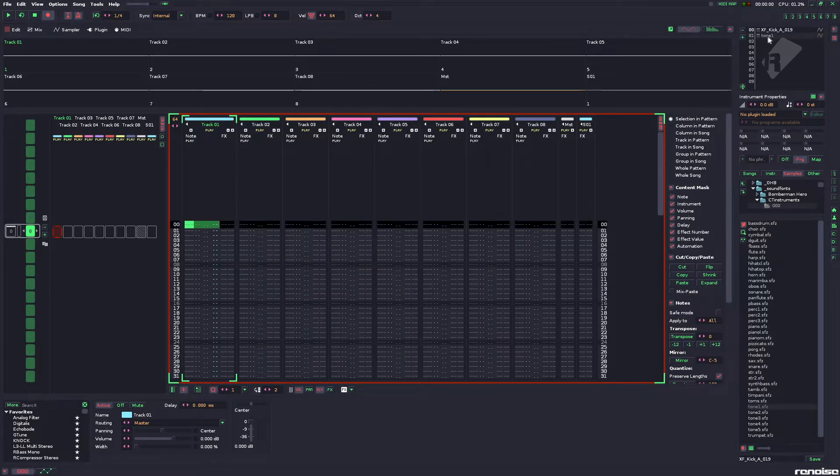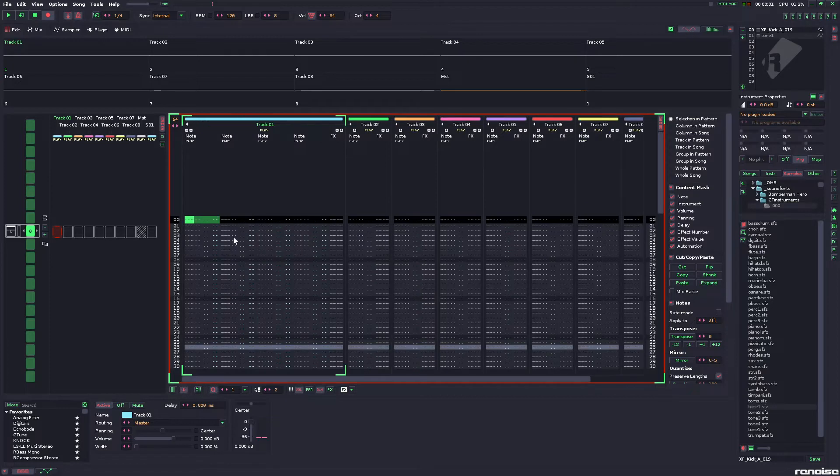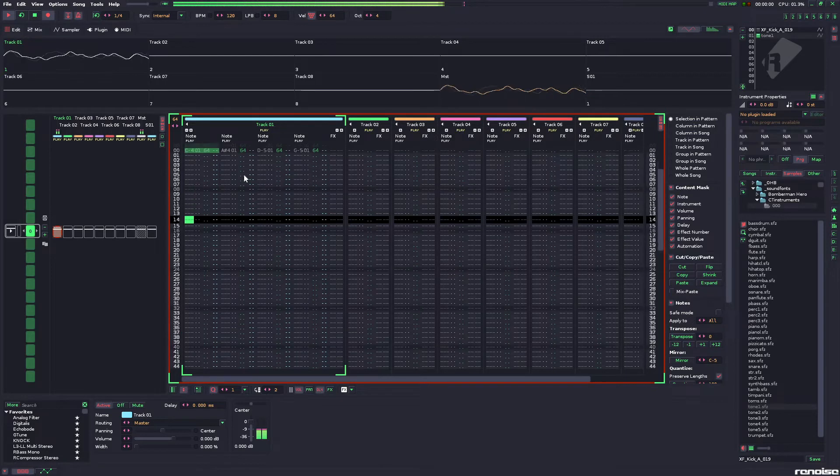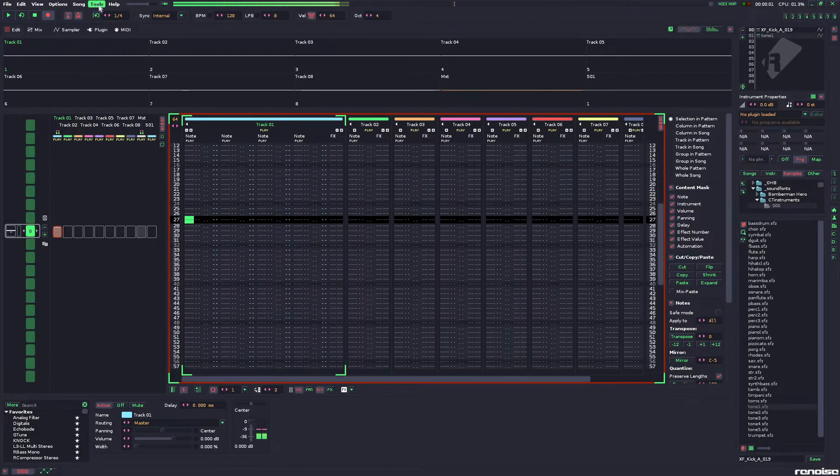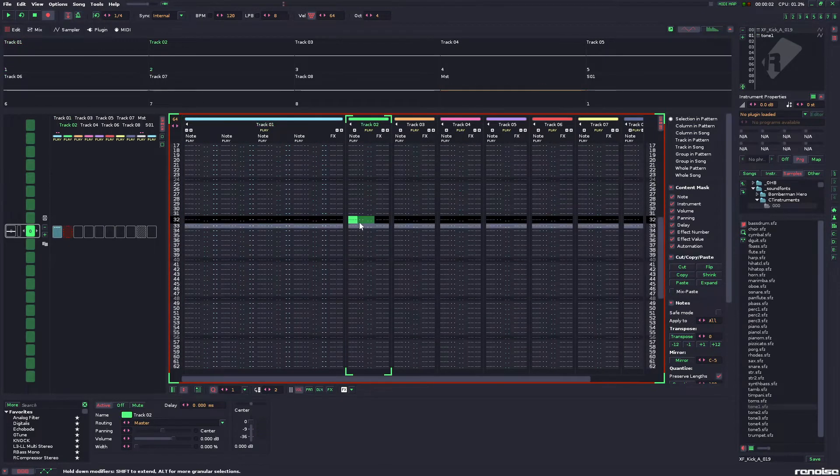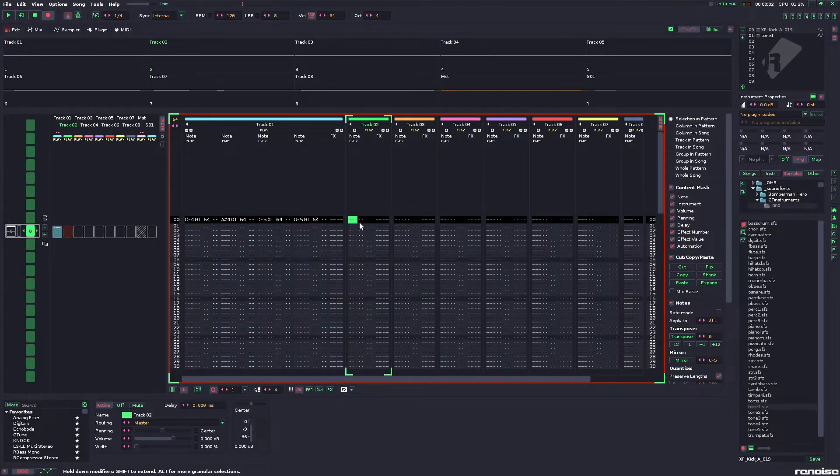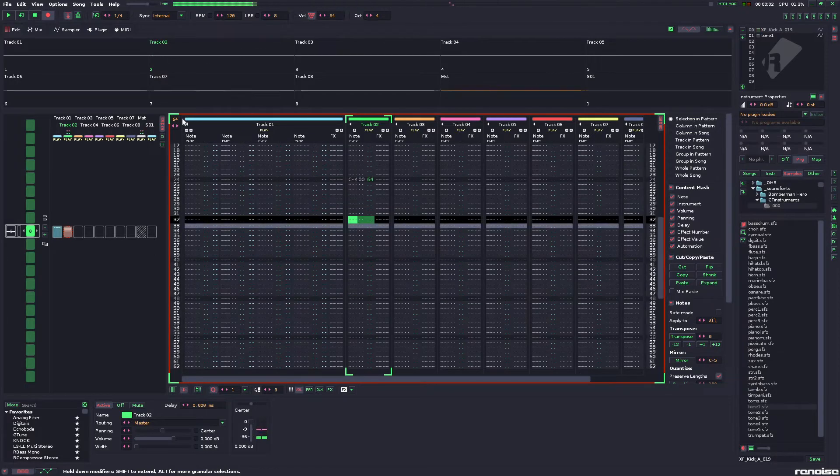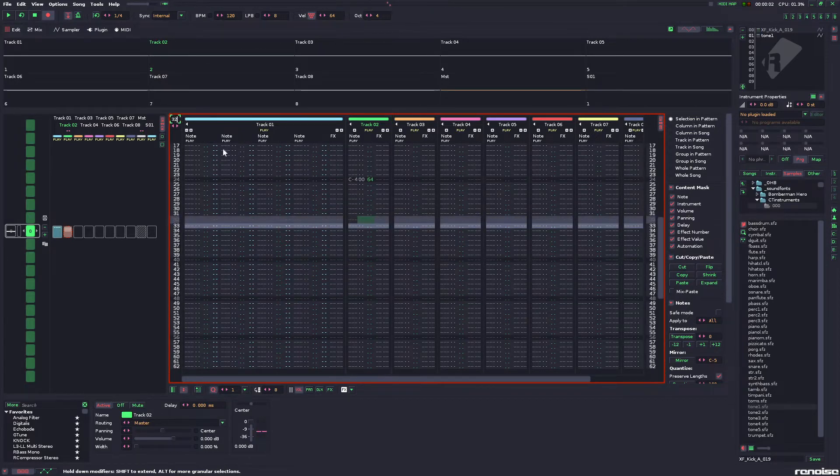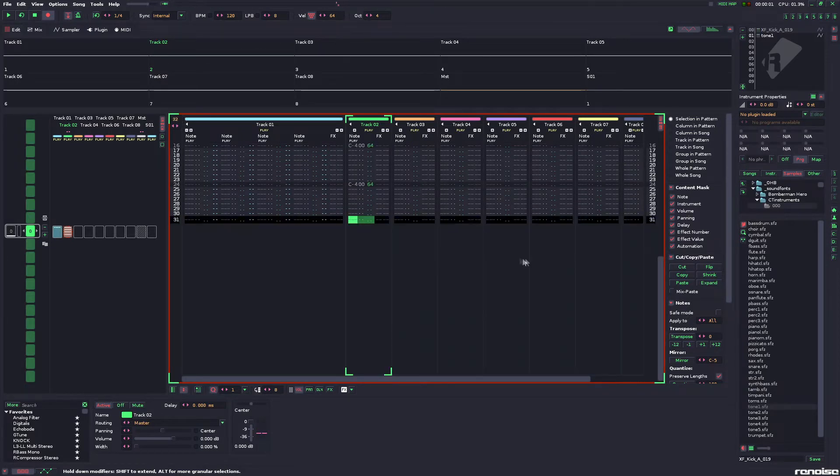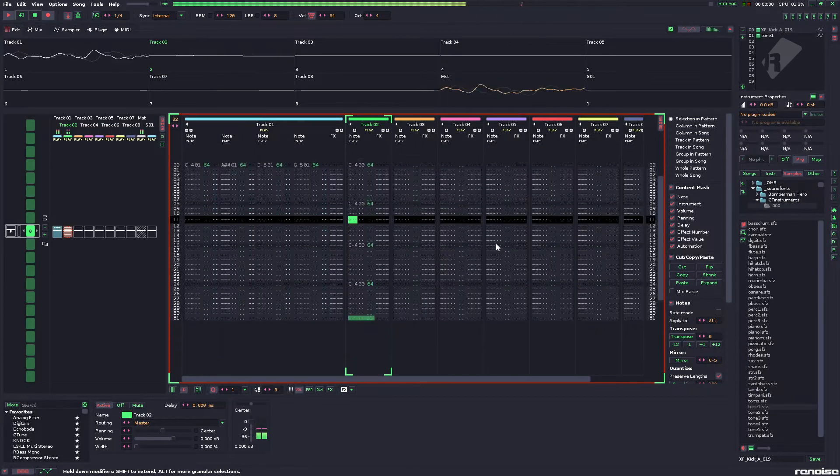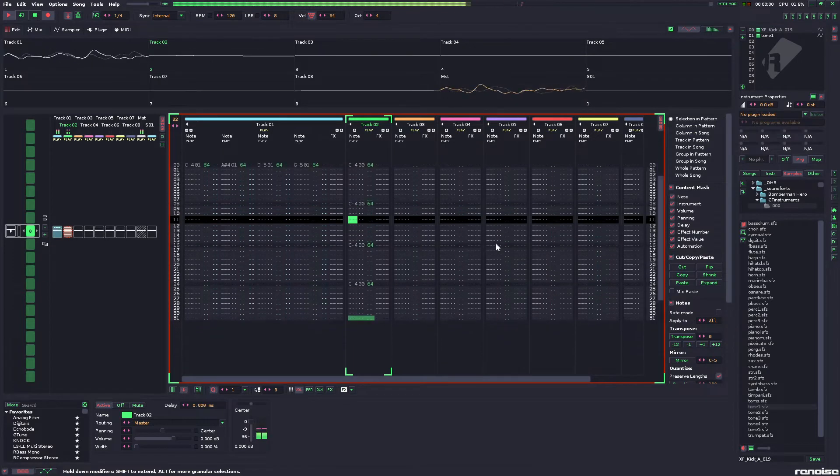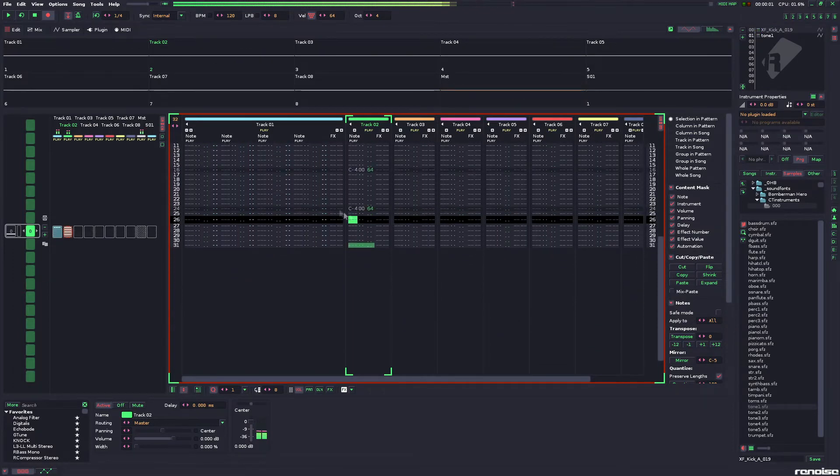So, just start with anything we want to sidechain. Let's just go with some random chord. Sounds great. And we want it to be sidechained by a kick. So, when we have them playing together, just one over the other,